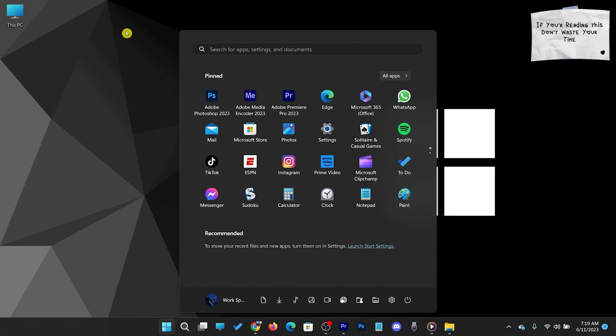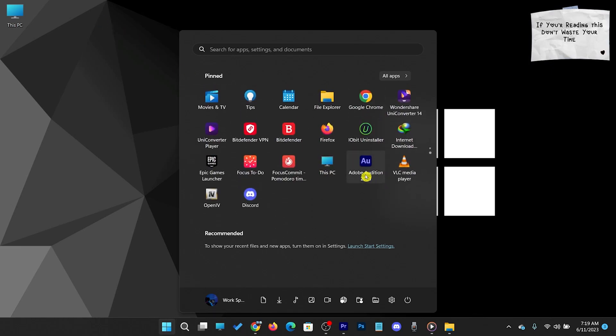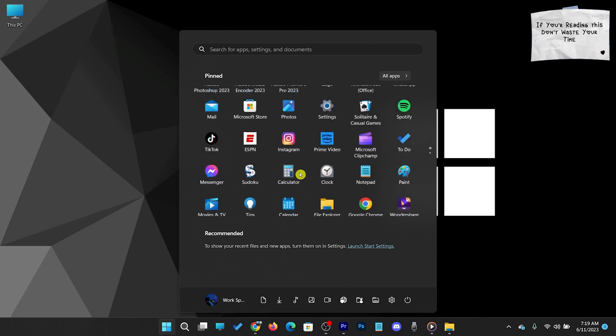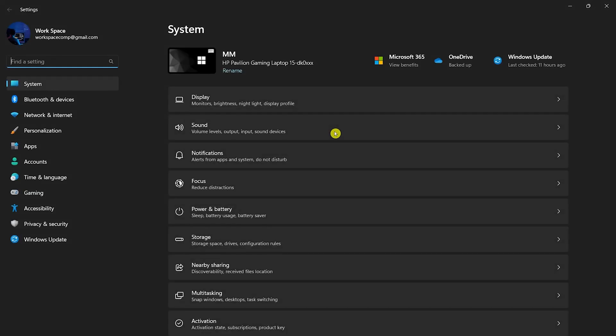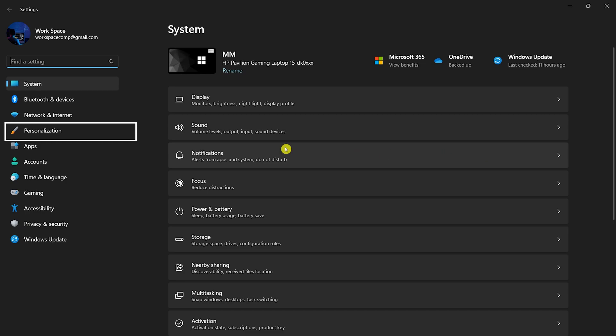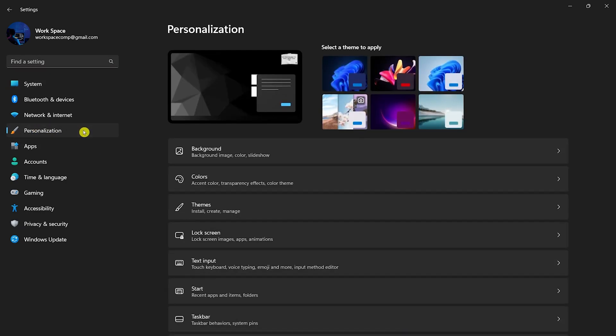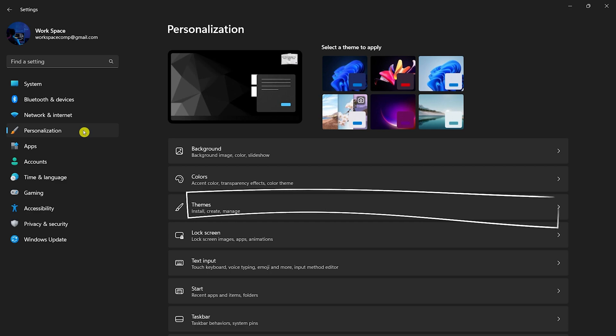To restore your Recycle Bin, open settings. Click and open Personalization. Open Themes.